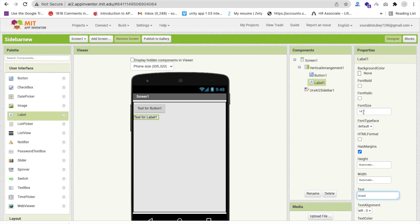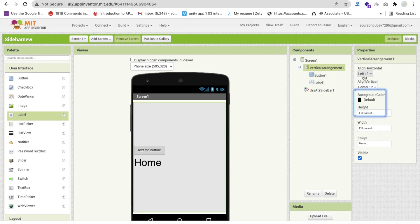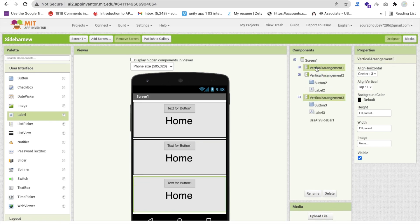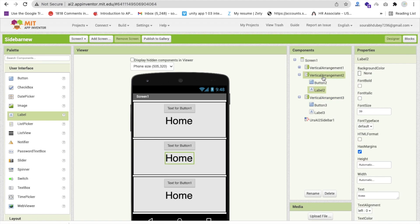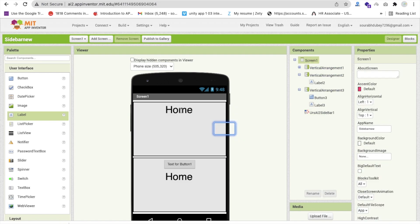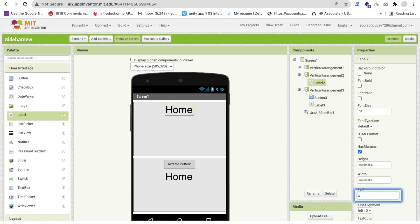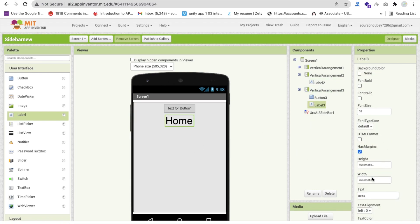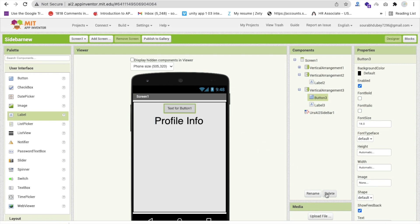Add a label saying 'Home', set it to font size 30 and align center. That's the home screen layout. Then copy-paste the vertical arrangement three times. The first is visible (home), the second starts visible off with label 'About', and the third is also visible off with label 'Profile Info'.